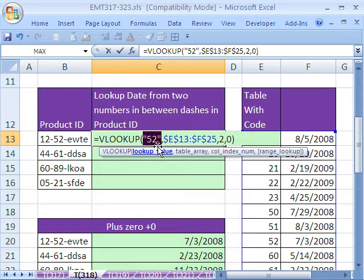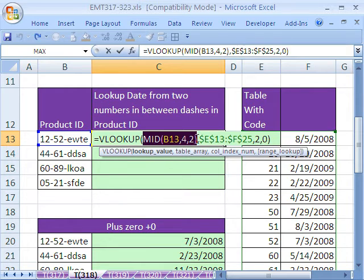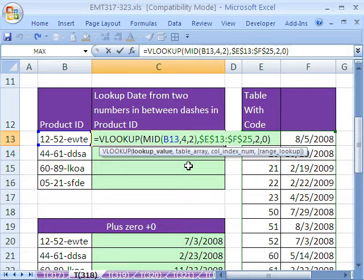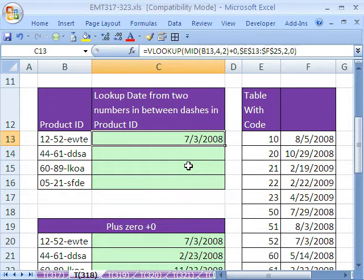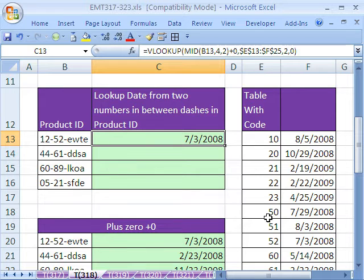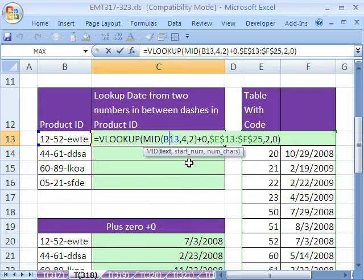So Control-Z. And all you have to do is either multiply one or divide by one. I'm going to add zero. Control-Enter. Oh, it worked. It returned the date. The date we wanted to return for code 52 was the 73.